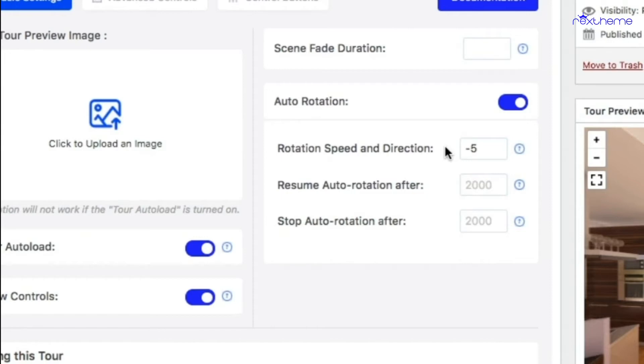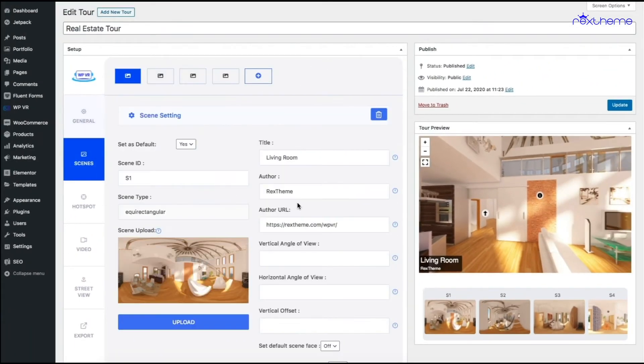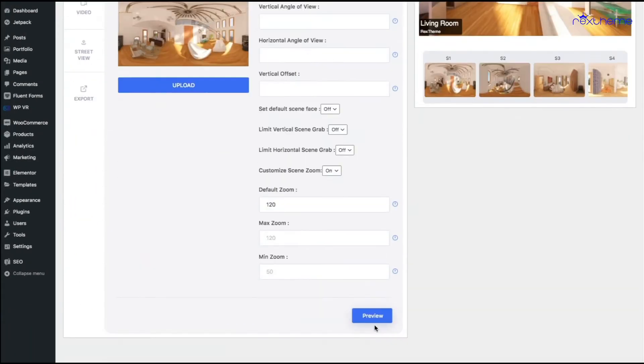And the higher the value you give, the faster the tour will rotate. So first let me see how that looks like. I'm just going to use minus five so let me preview the tour.